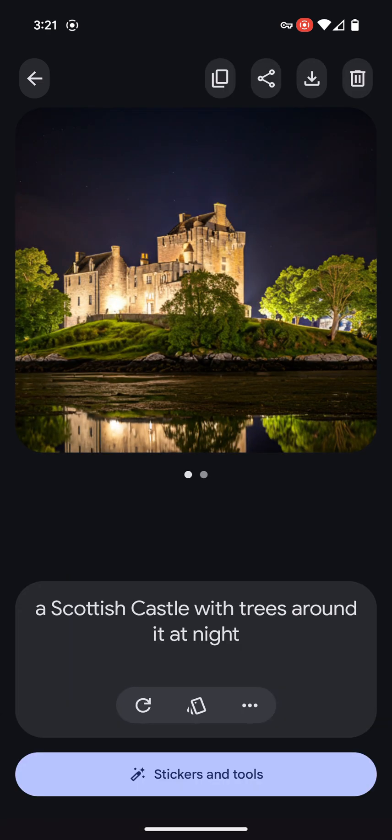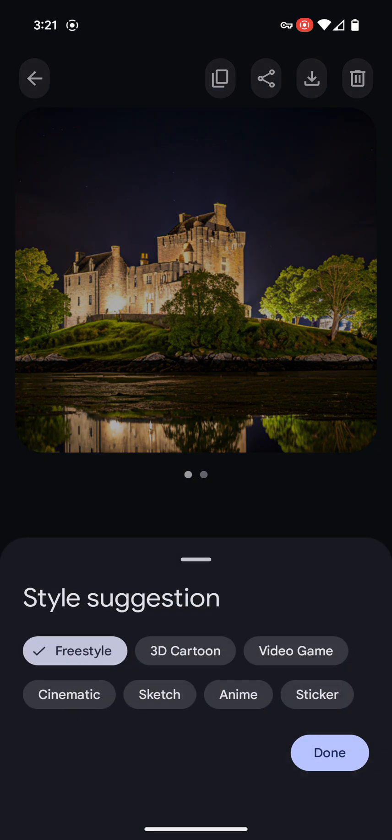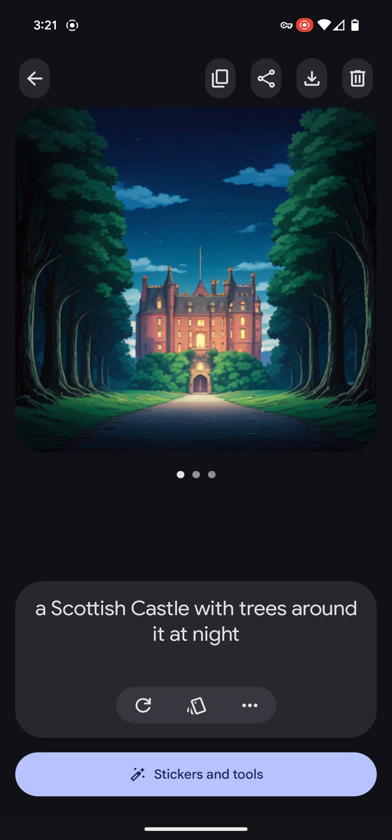We can change the style here — make it anime — and it does a pretty good job of trying to render that.